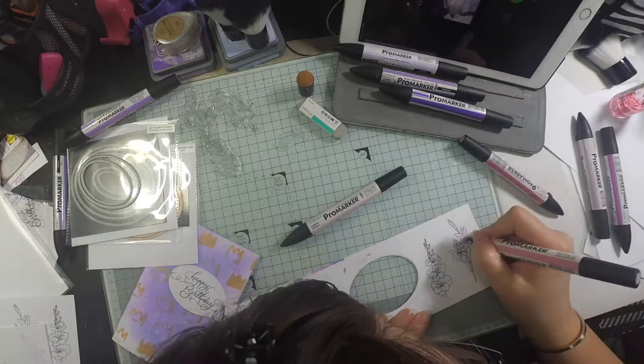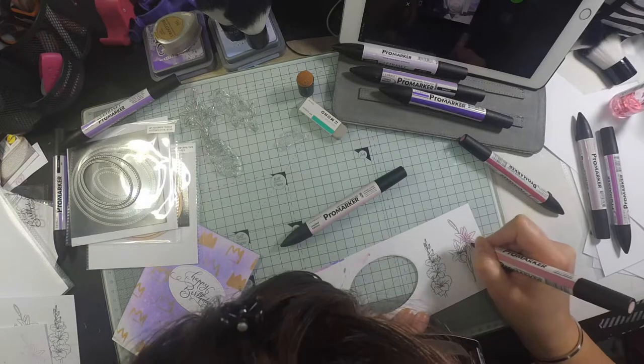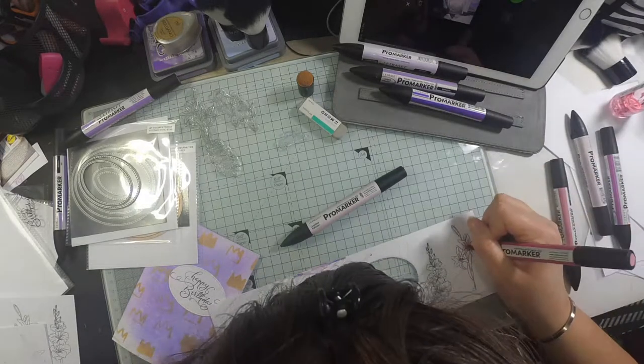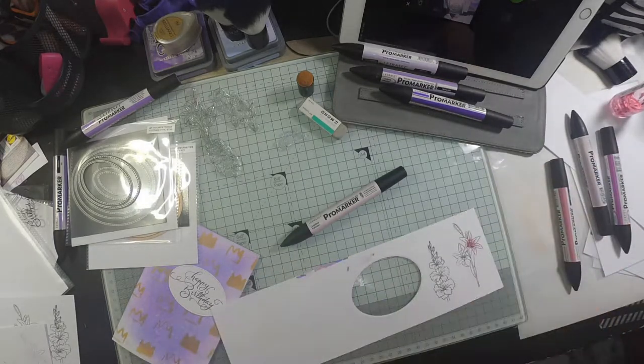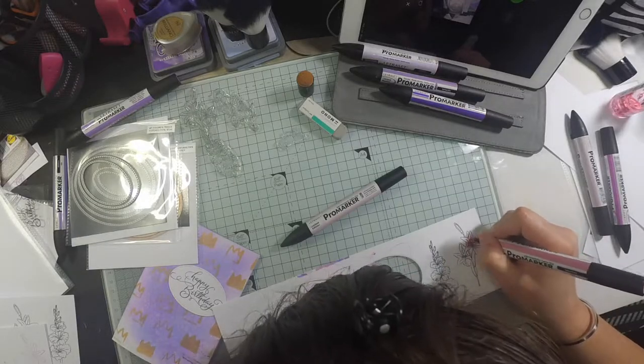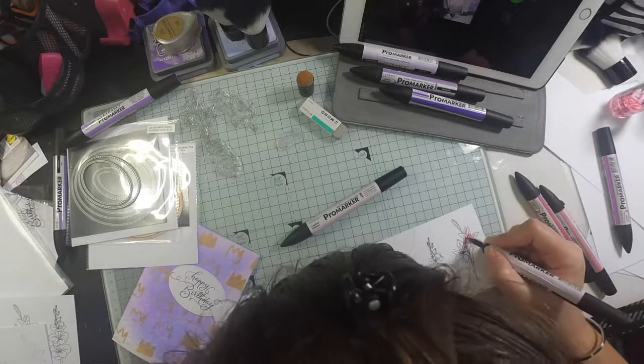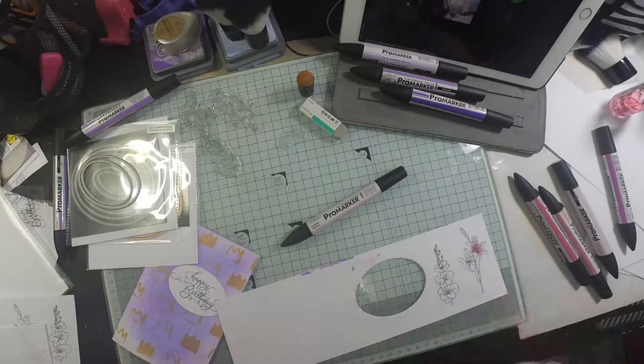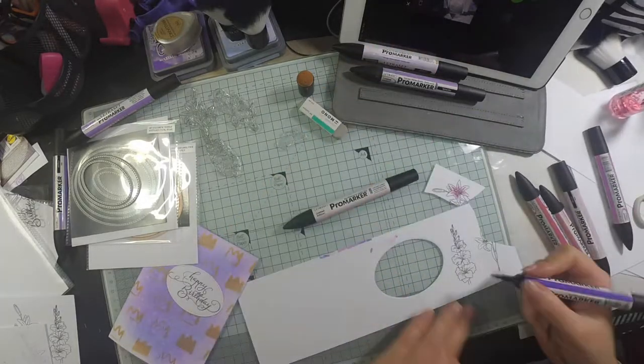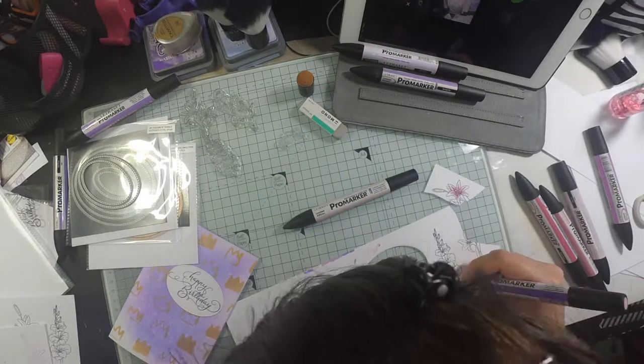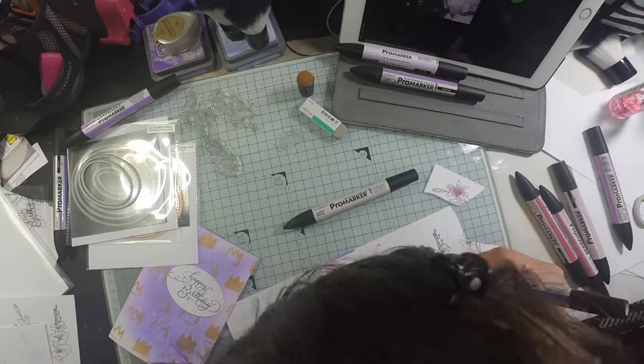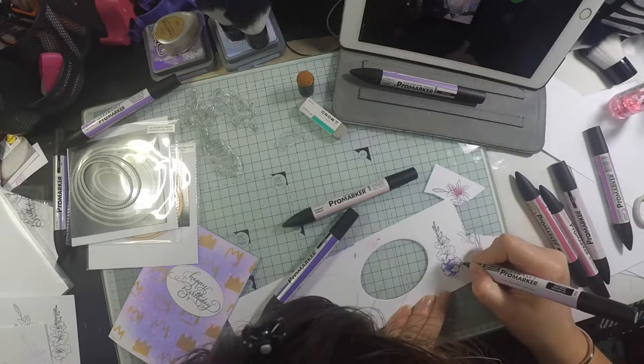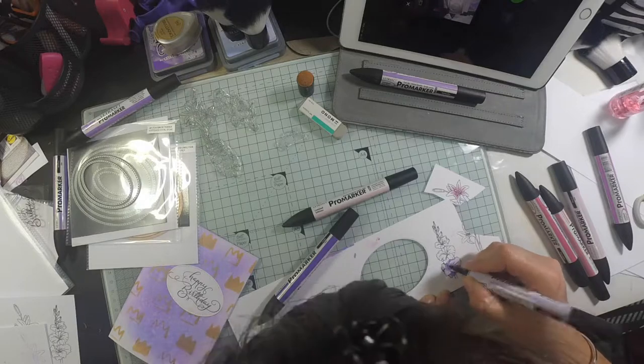If you have ProMarkers and you're interested in color charts, let me know and I'll see if I can share it somehow with you guys. I'm just doing a little bit of coloring and I'm going to focus on just a couple of the flower heads for now because I'm going to cut them out.